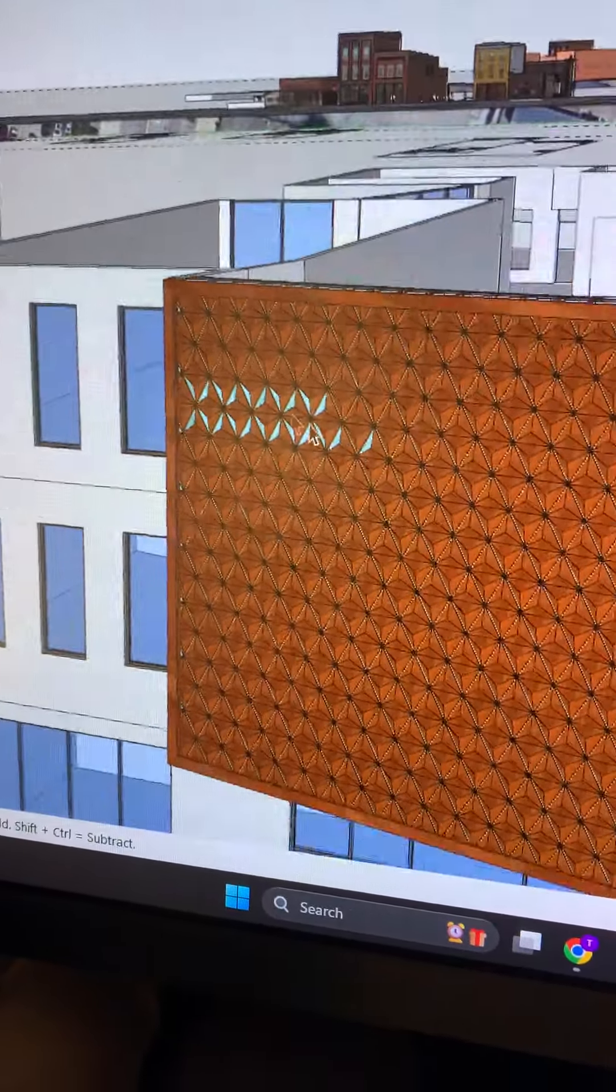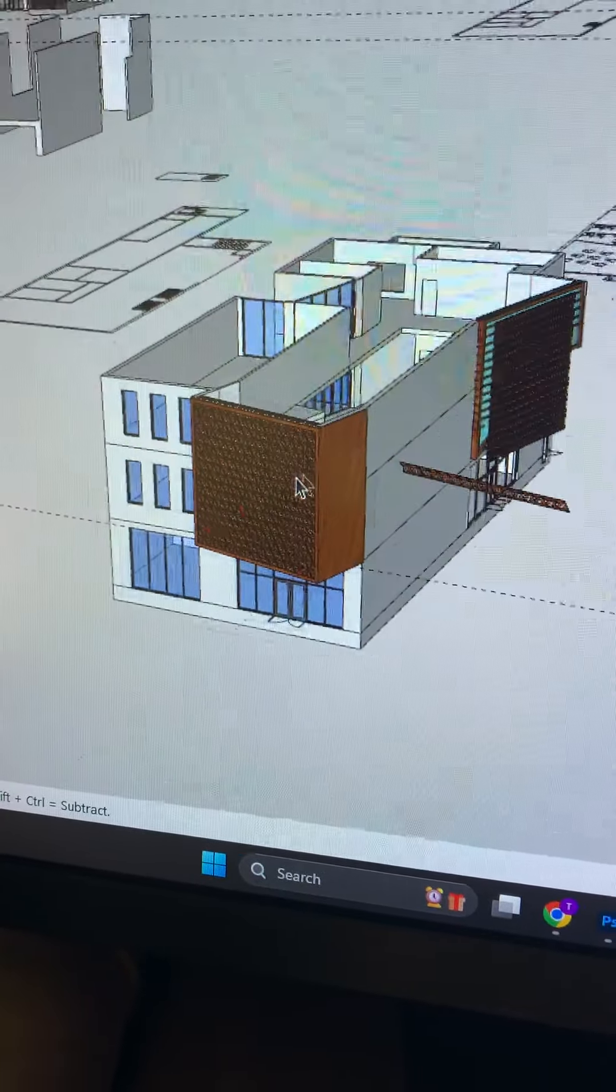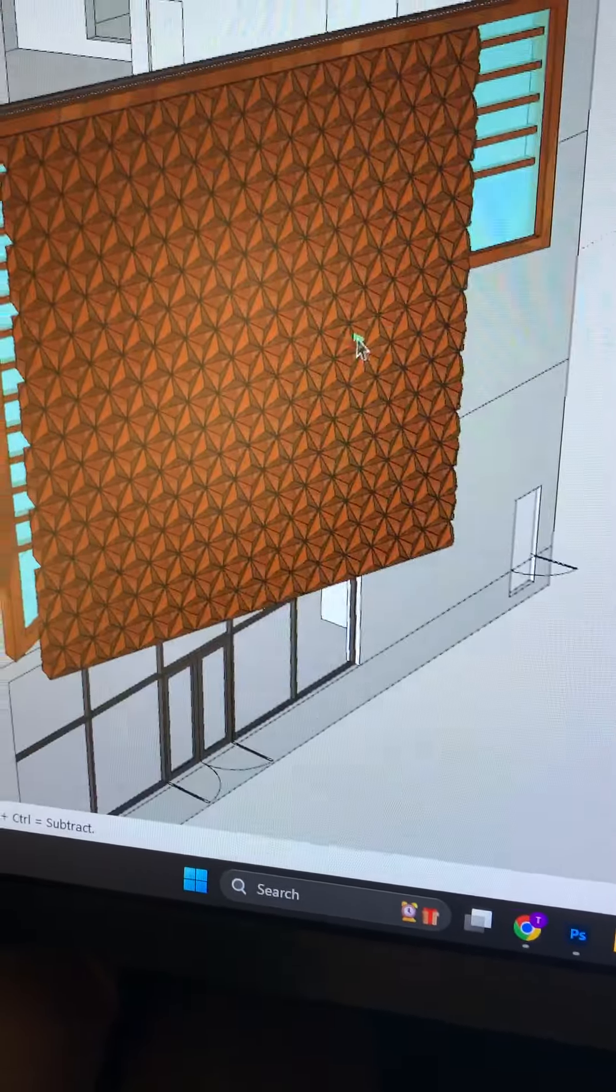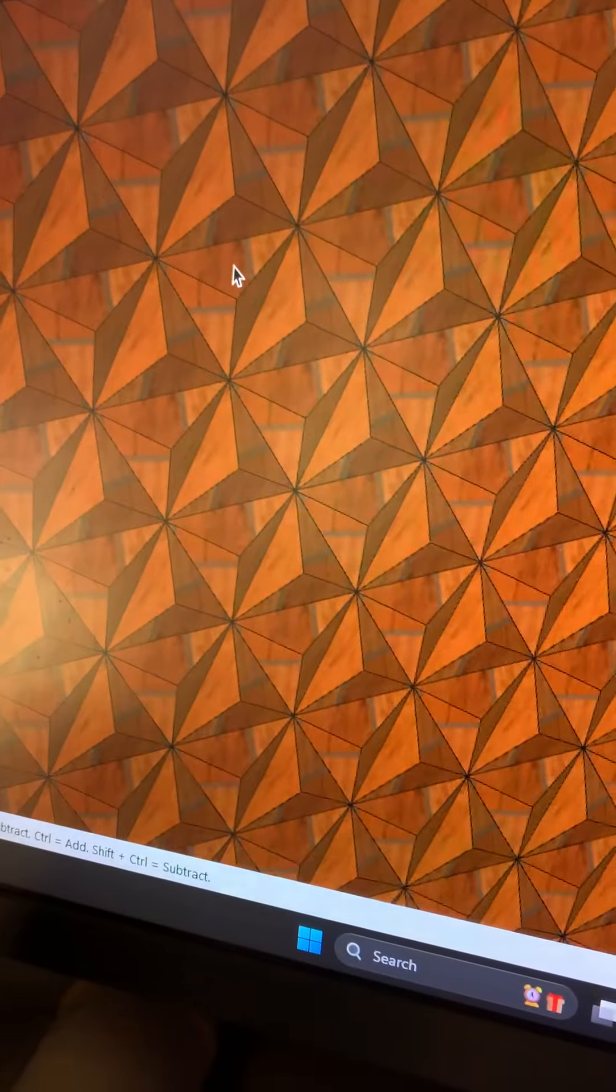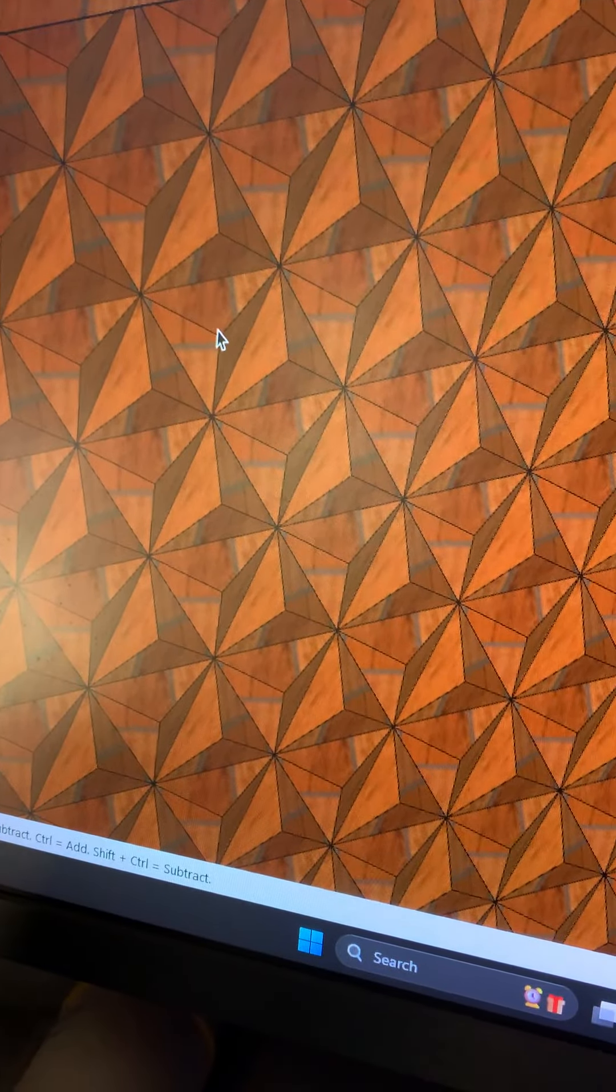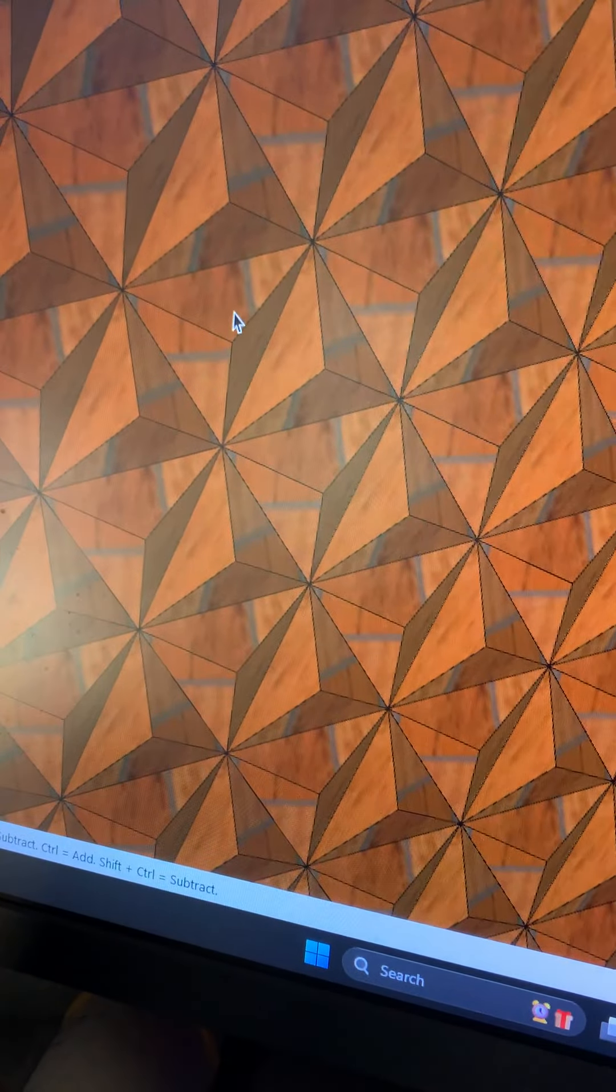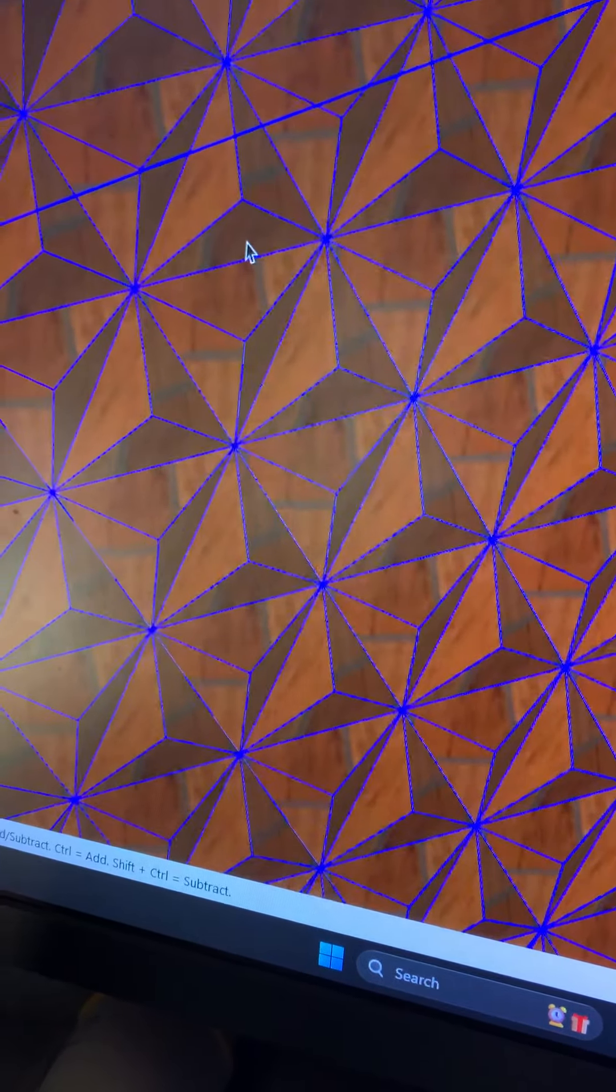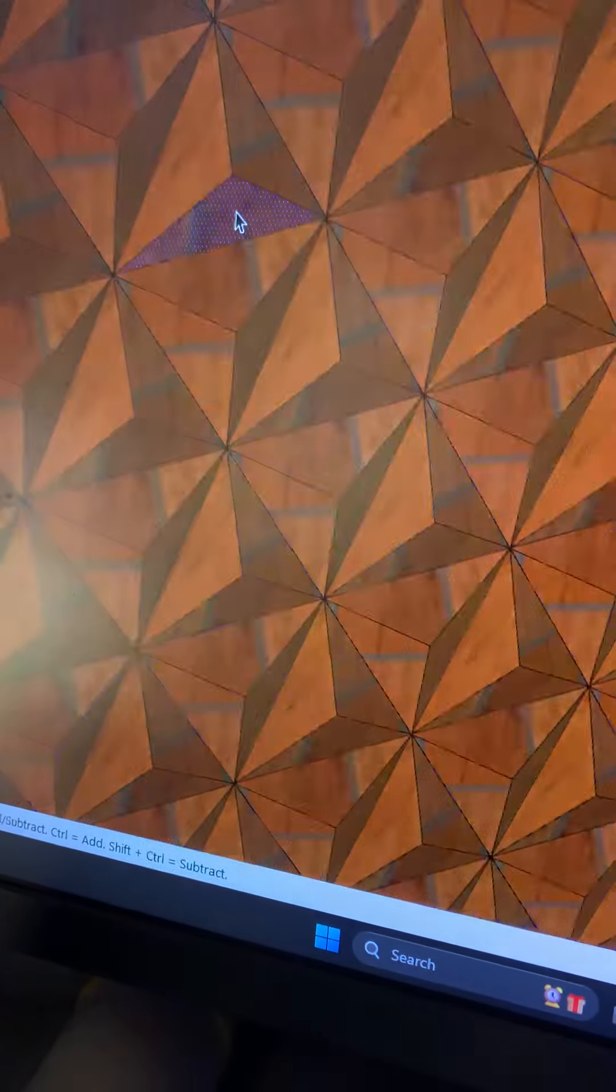And so that would be the pattern to do on the main street side. And then on the stair side, you basically want to block the harsh vertical light. So you would only reveal these pieces that face down.